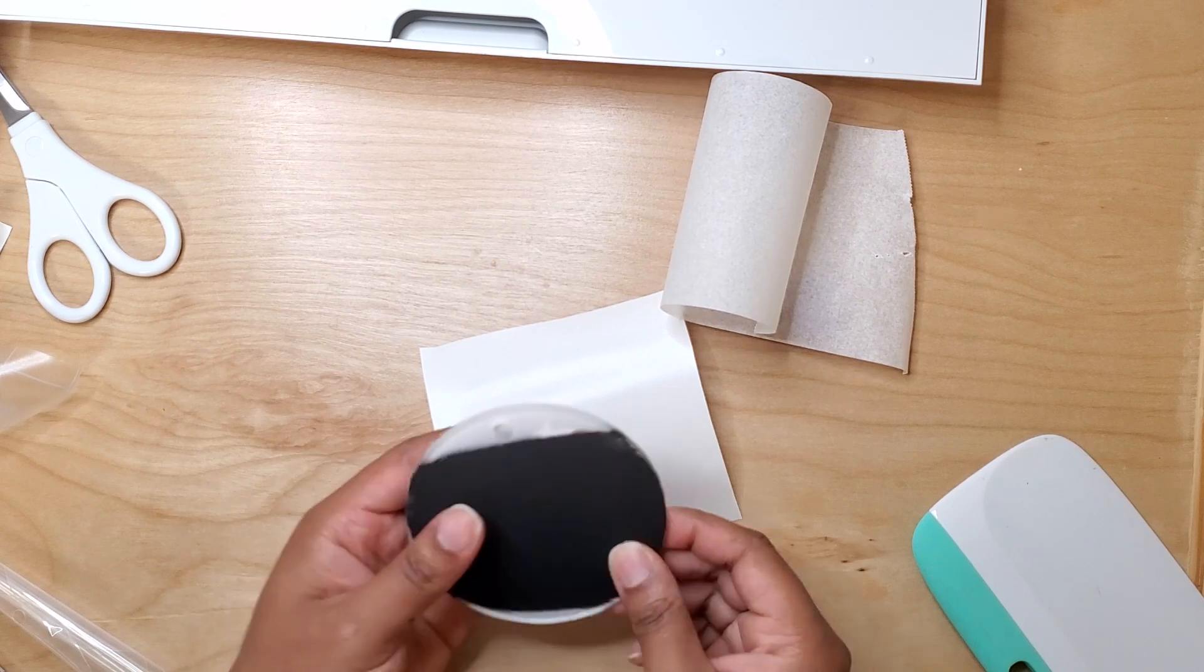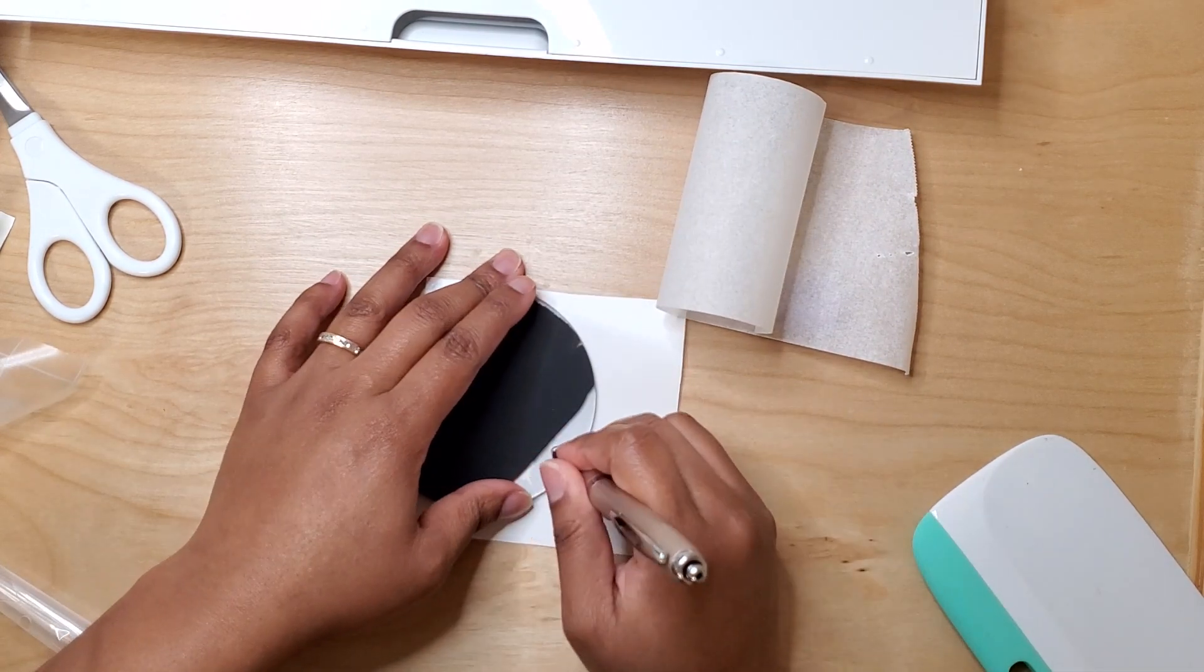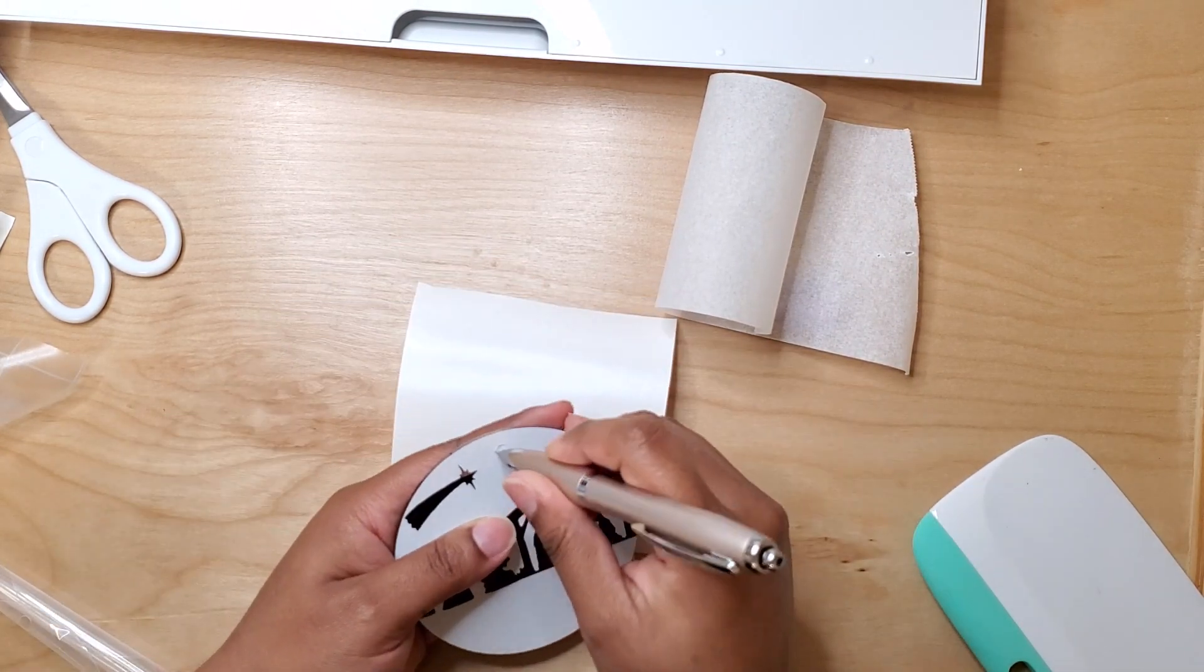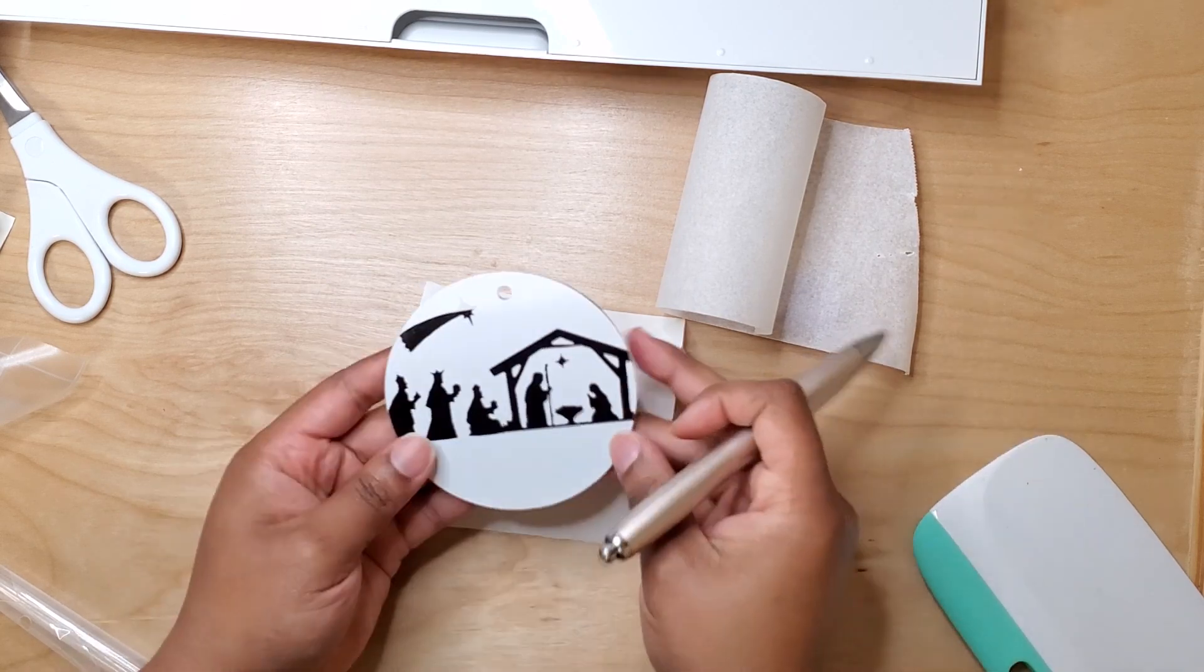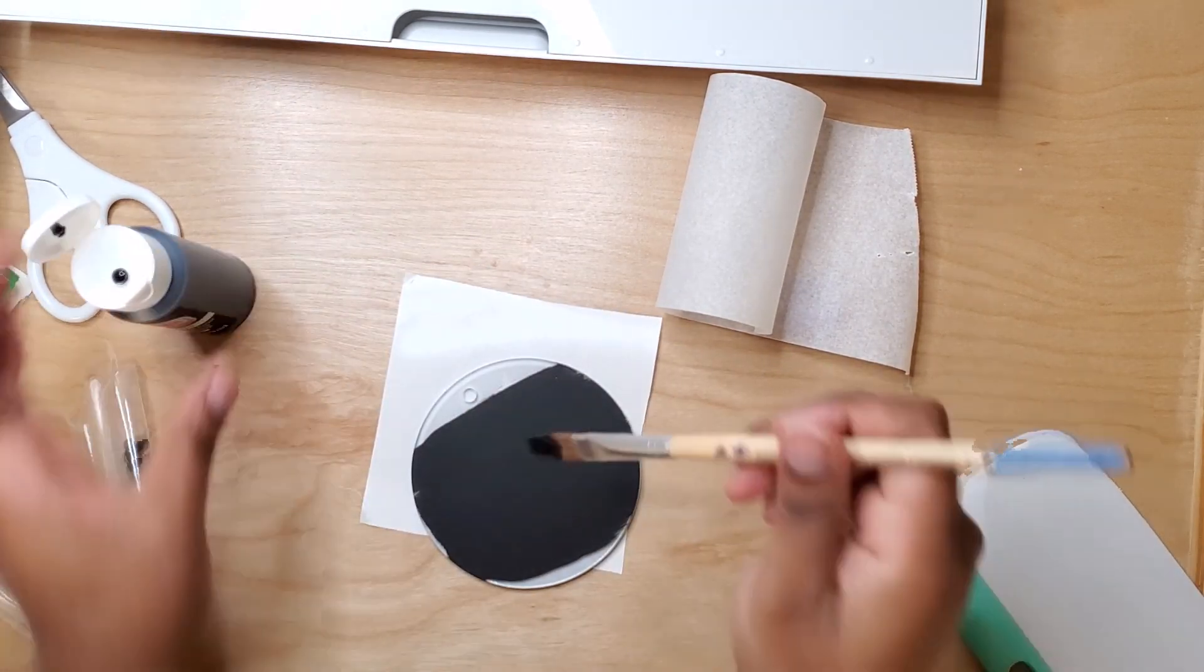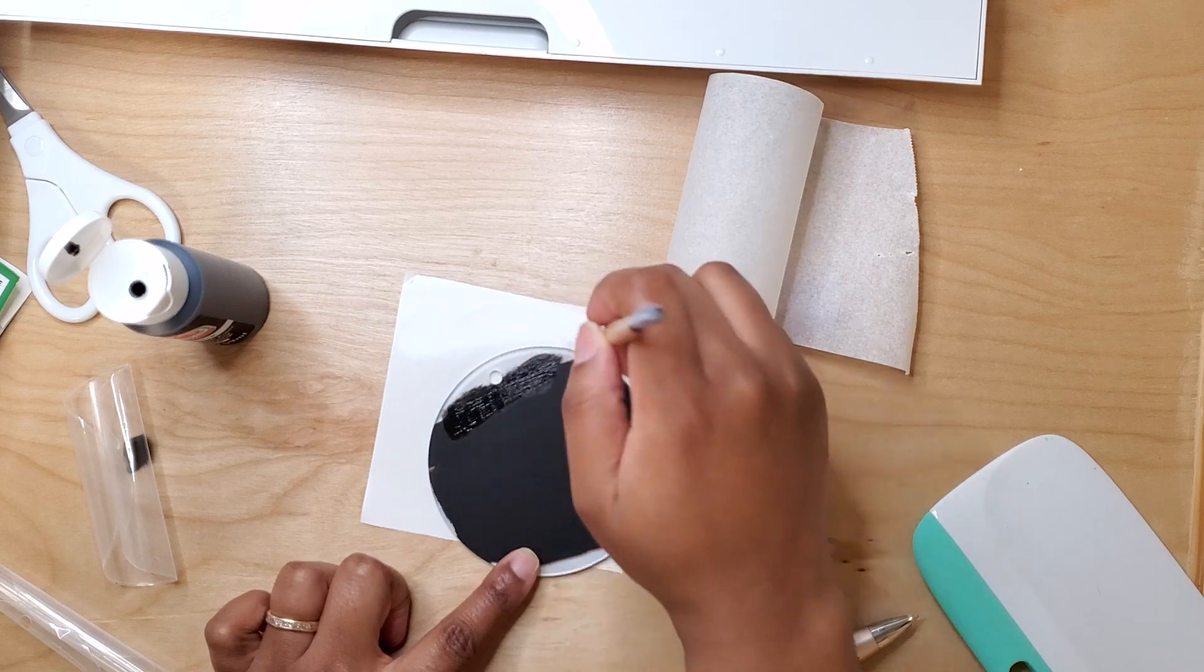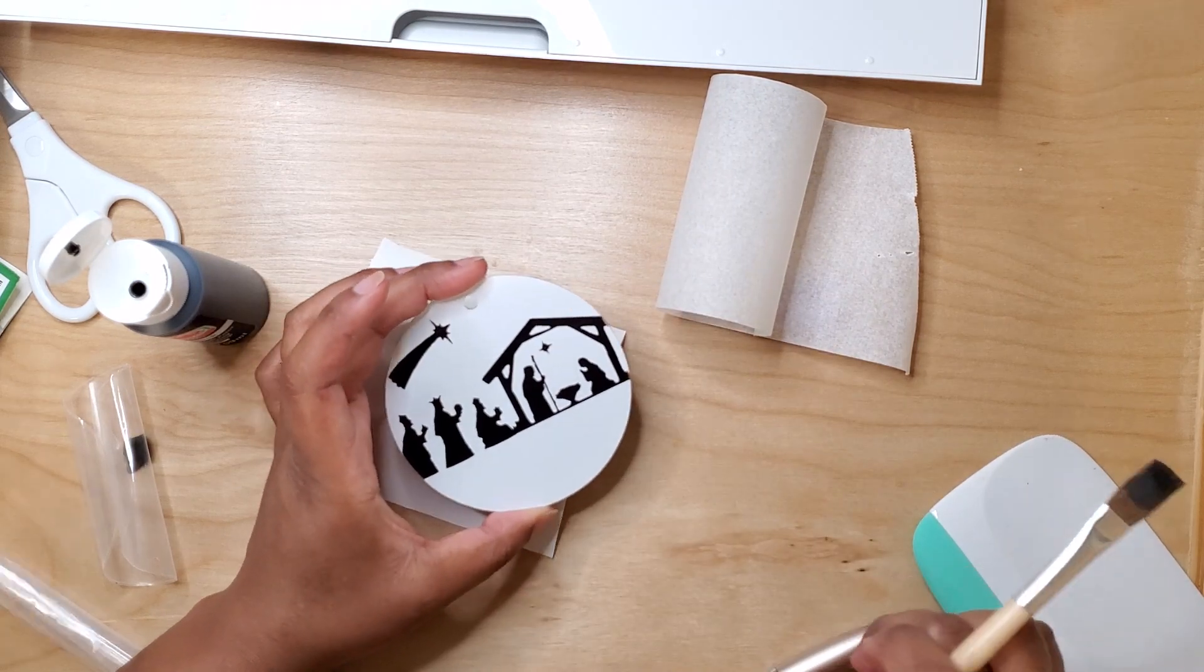And to get the hole in that ornament I just use my weeding pen tool to cut out the hole, and I use some glitter gold ribbon from Dollar Tree to hang this on my tree.